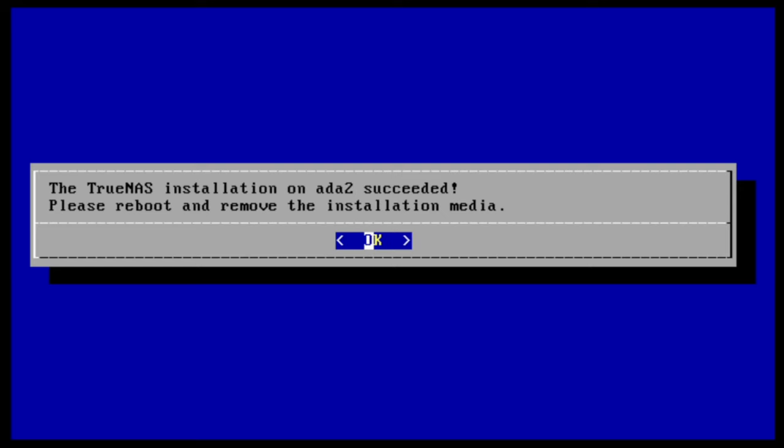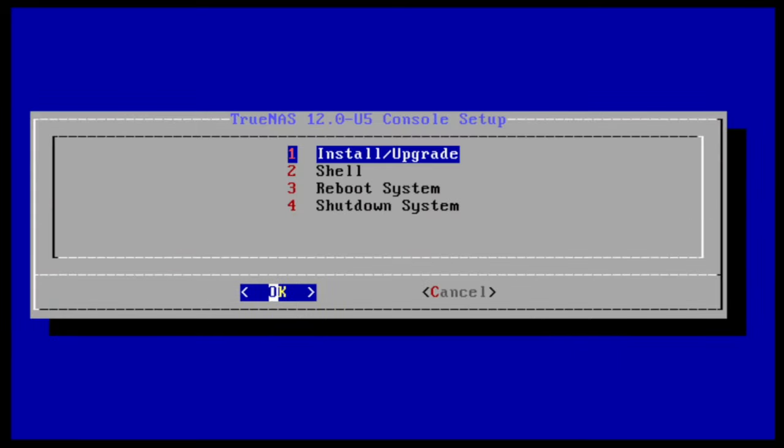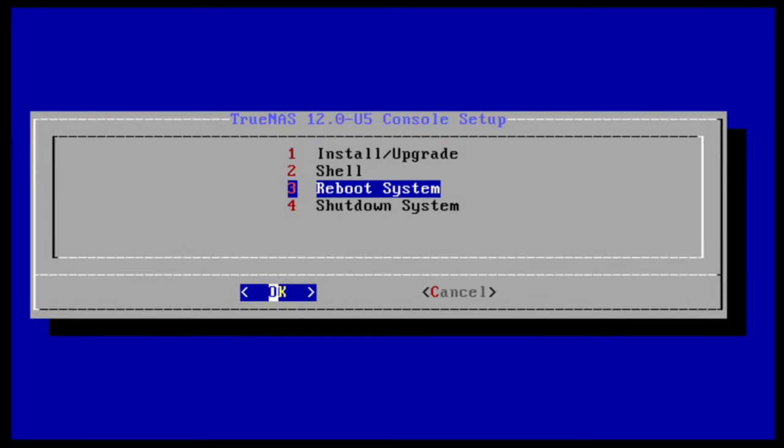Congratulations, you have installed TrueNAS Core. The last step to do before our first boot is to pull the memory stick or burn CD out of the system and reboot the host. Press enter to continue and navigate down to reboot and press enter to reboot your system. Remember to remove your installation media before your system boots up.